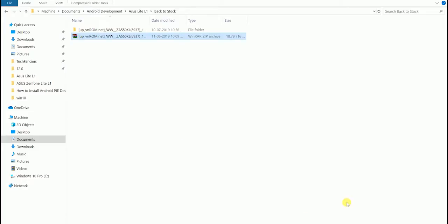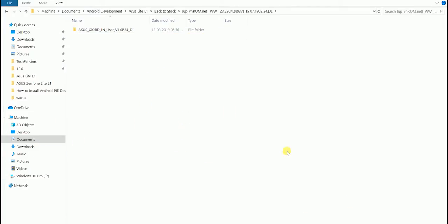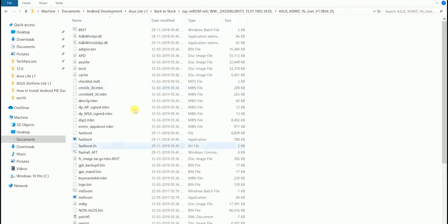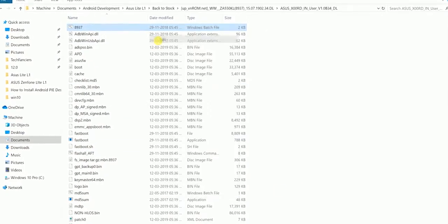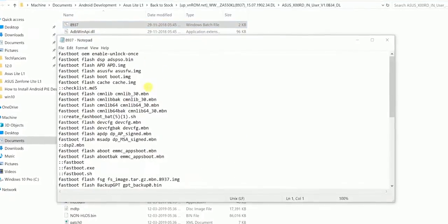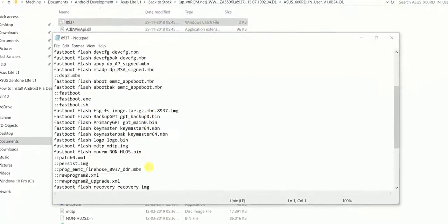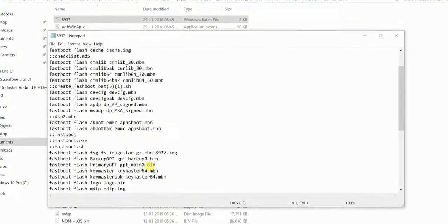Once it's extracted, open the folder and find the 8937 batch file. This batch file consists of the sequence of commands that install the necessary files to our device.